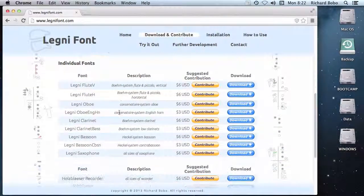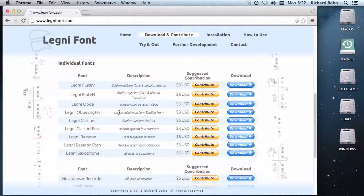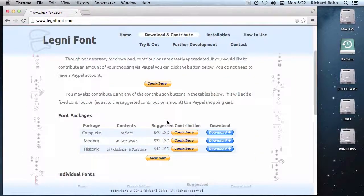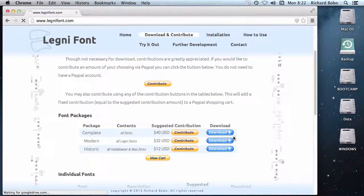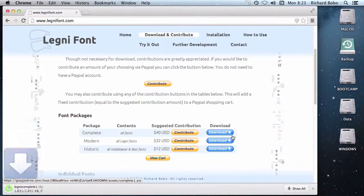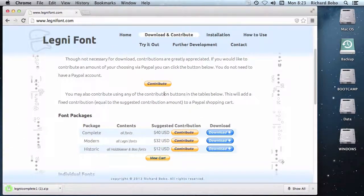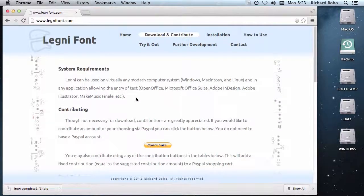You can also download a single font. If you are, for example, a professional clarinet player, you probably won't have much use for the bassoon font. I'm just going to click the download button, and it will download the fonts to my computer.